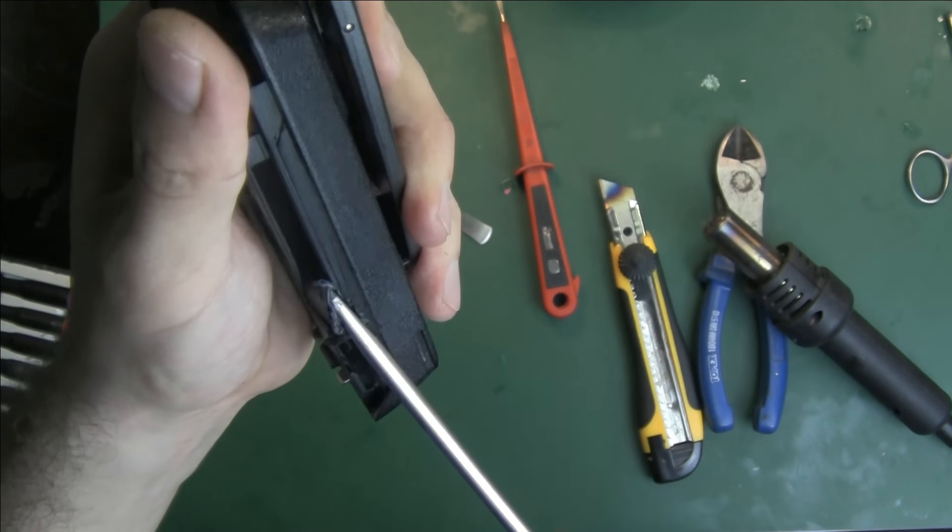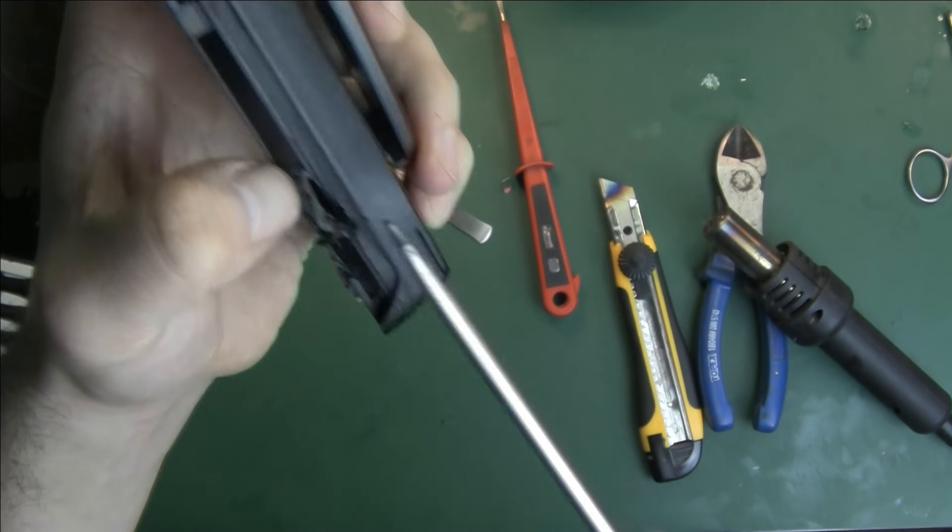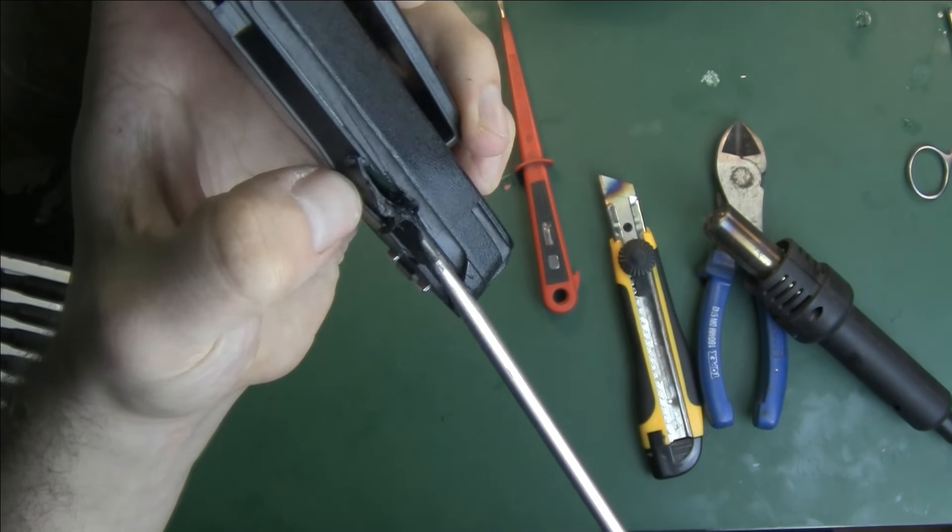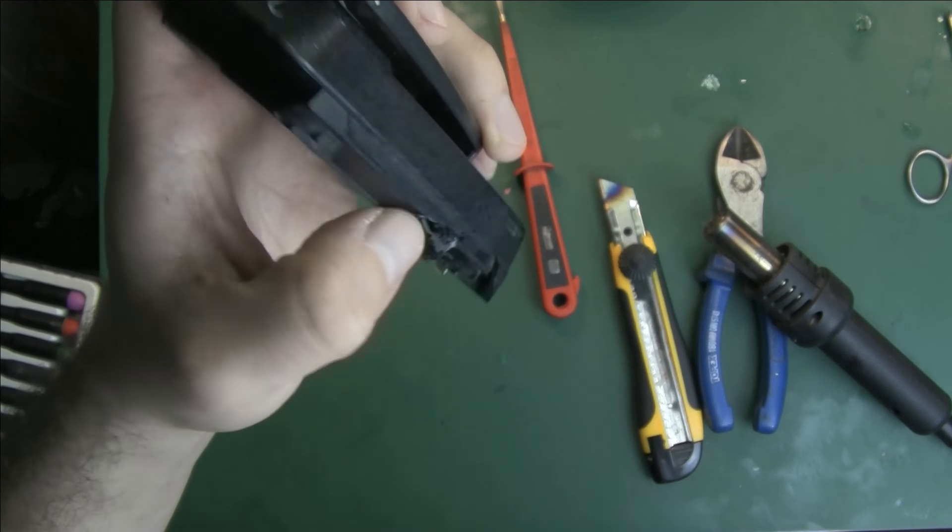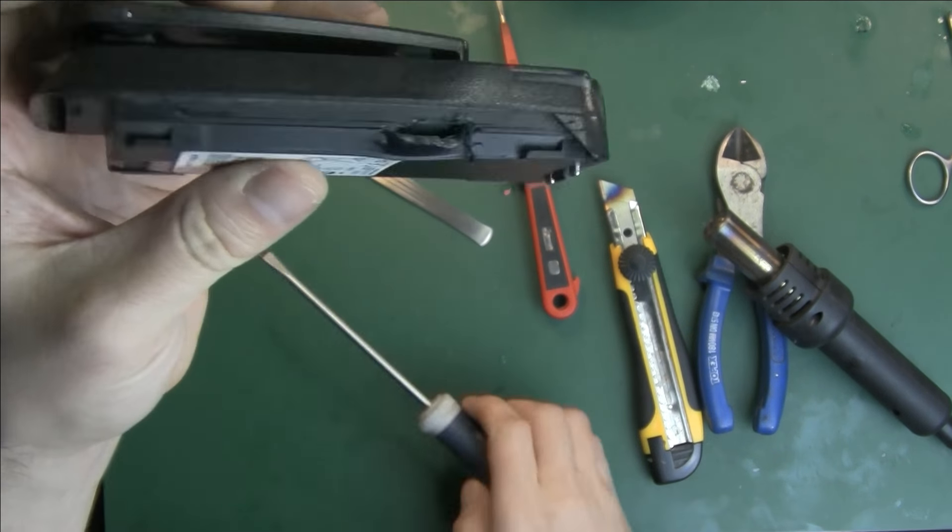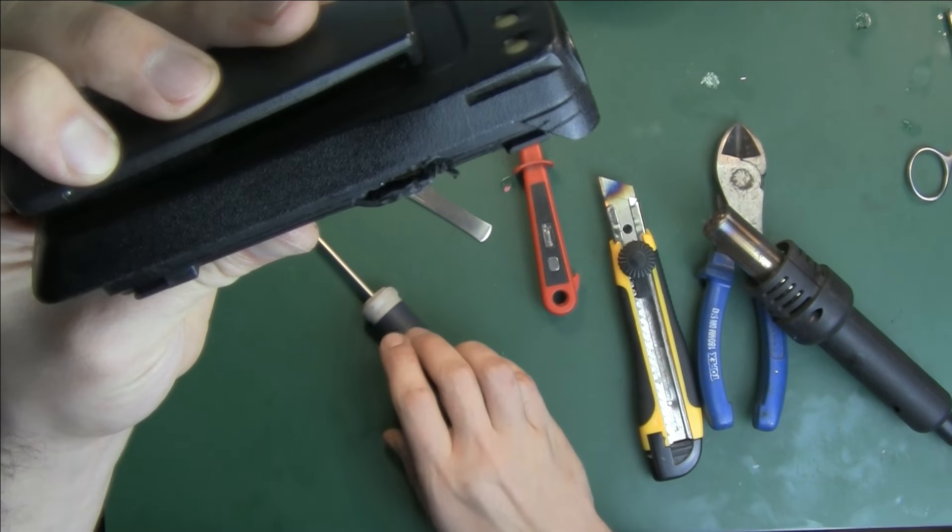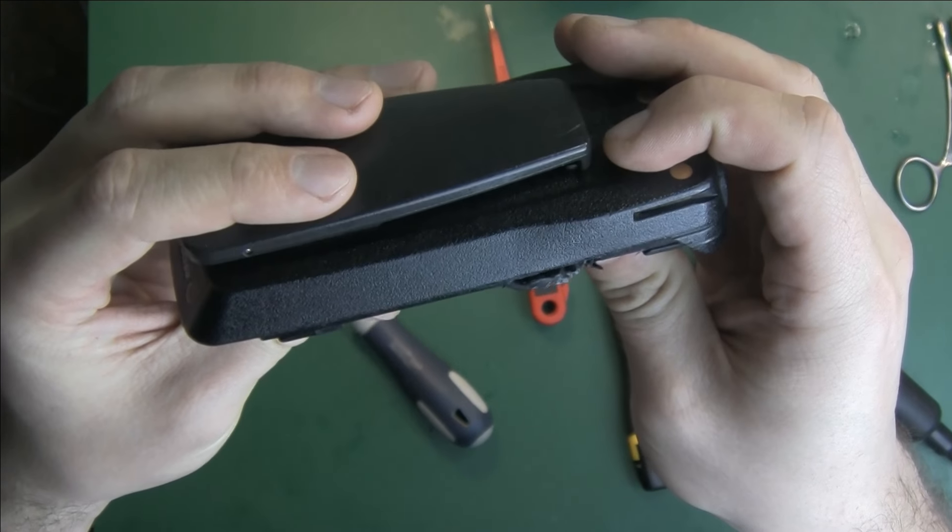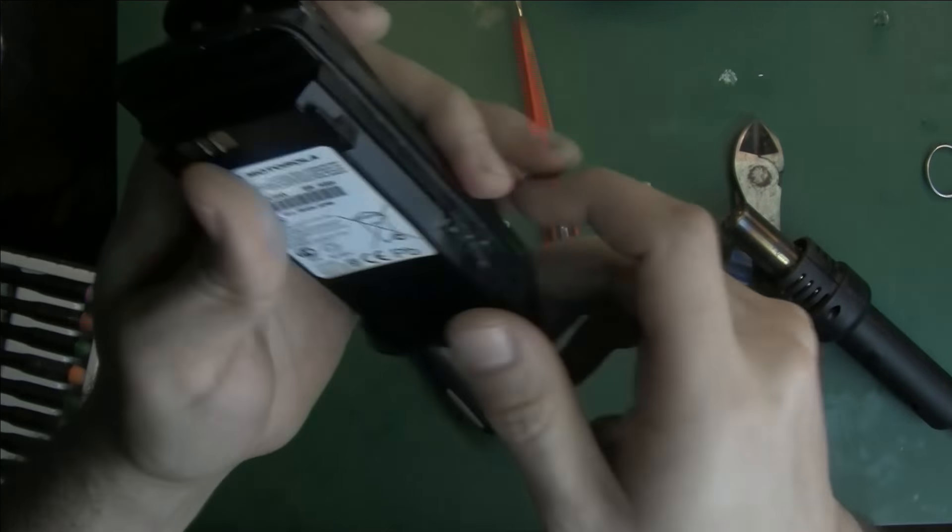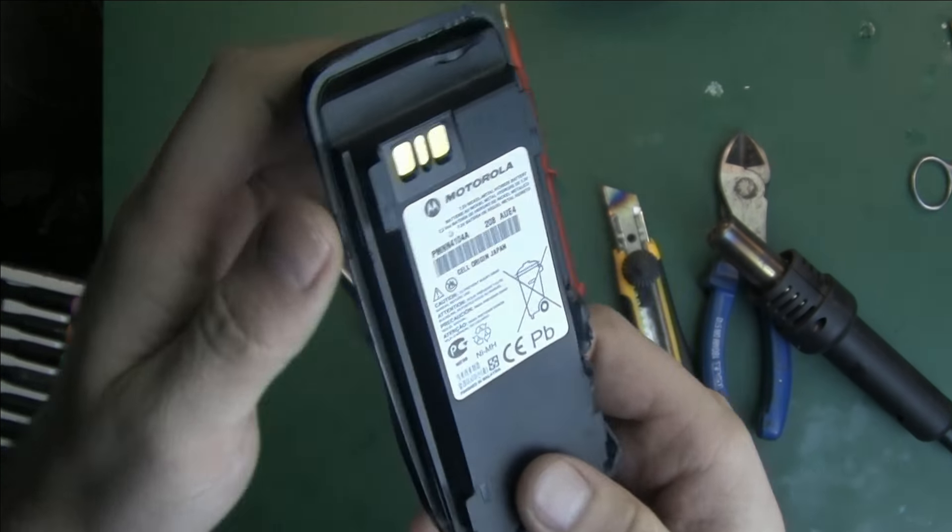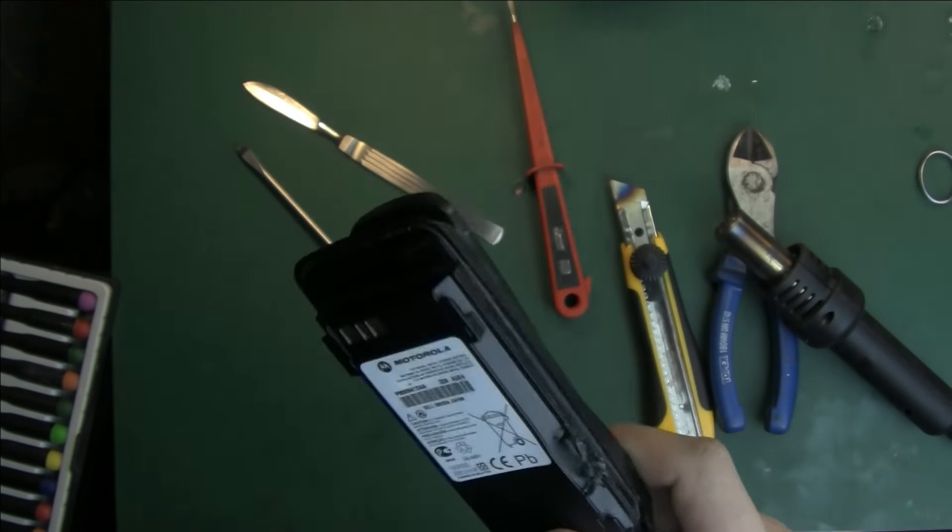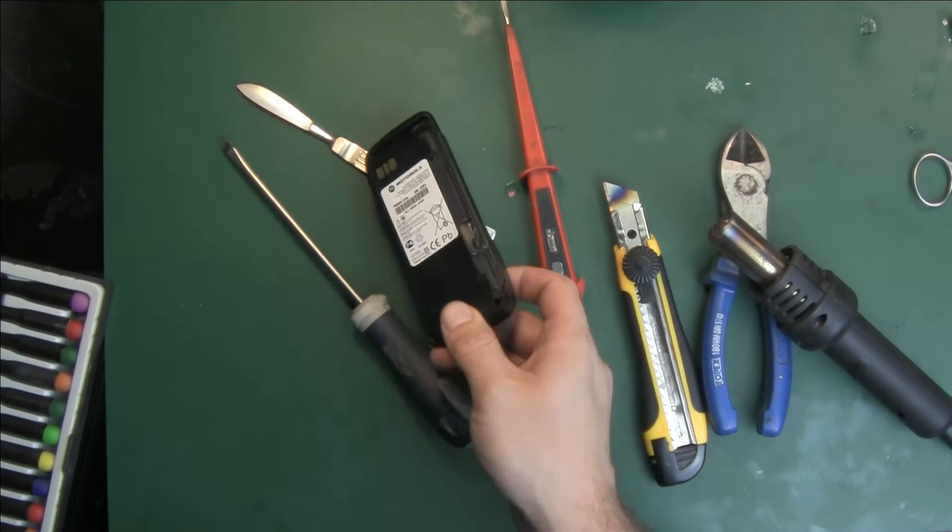It's tearing apart over here, not on the seam. So it looks like I will have to grab a Dremel and cut it apart. So not looking good.